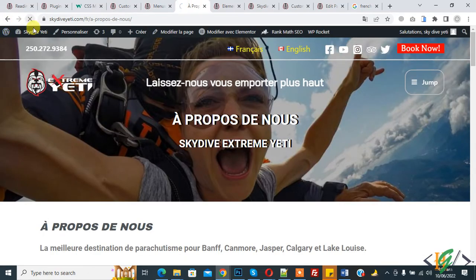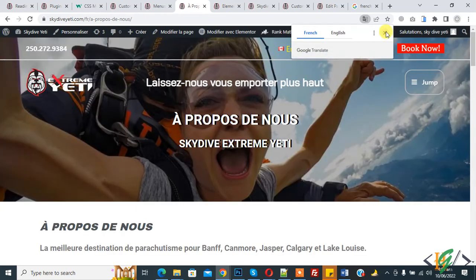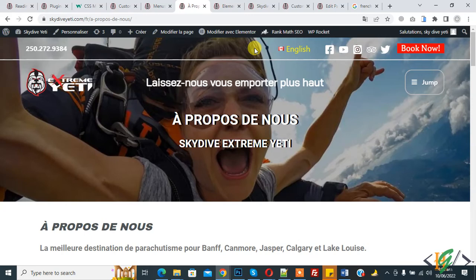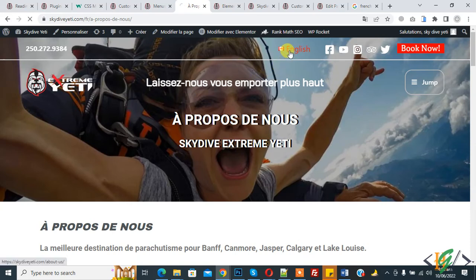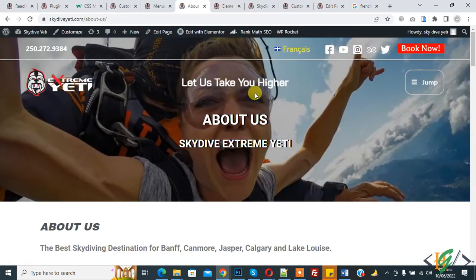Go to the website and refresh the page. You can see French language is hidden because we are on the French page — current language is hidden in Polylang WordPress. Now click on English language, and on the English version the English language is hidden in the header menu.